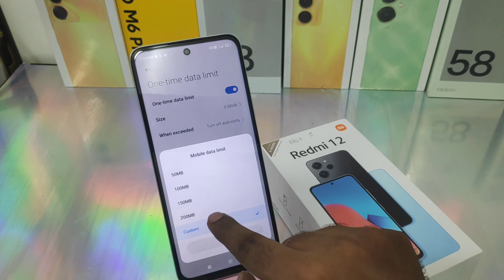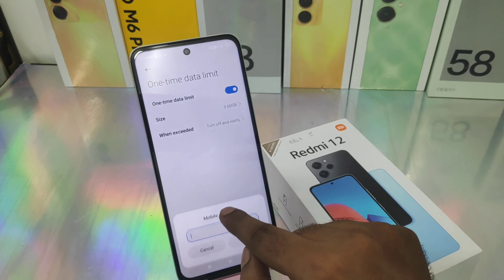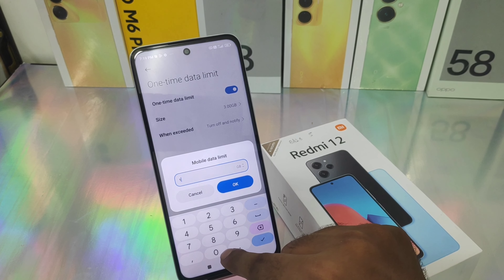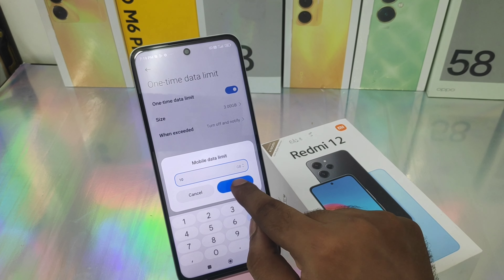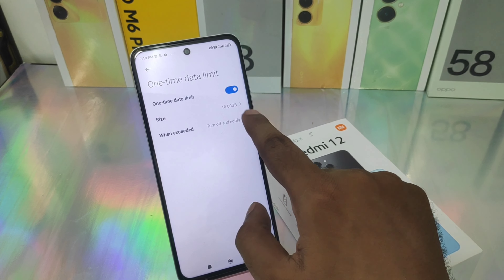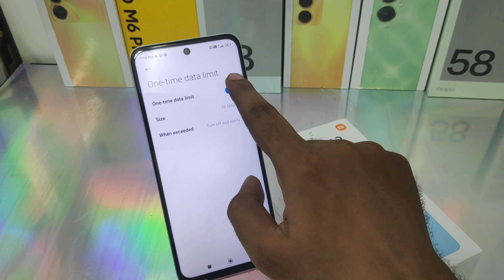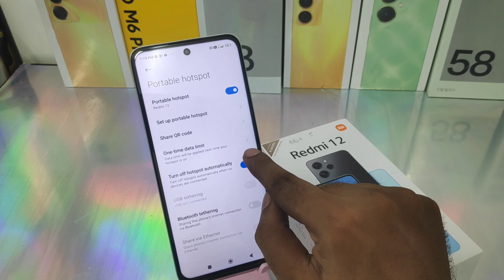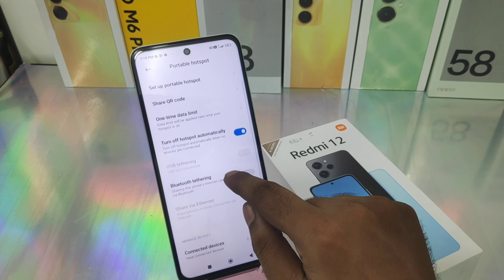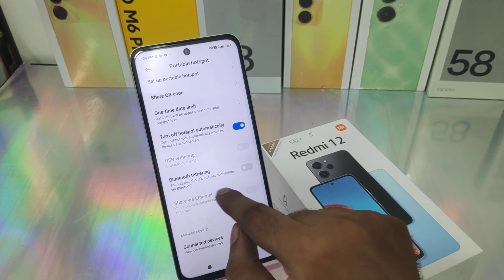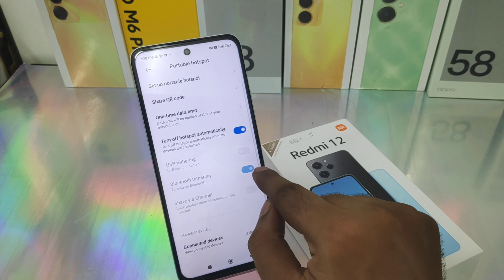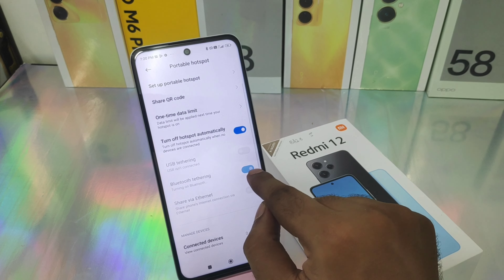You can set the data limit in GB or MB — like 1 GB, 3 GB, and so on. You can set the 'when limit exceeded' option also; if you don't want it, disable it. You can also select 'automatically turn off Wi-Fi hotspot when not connected.'